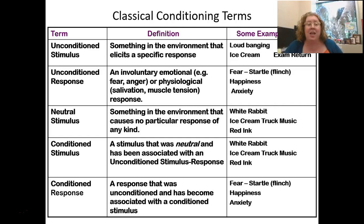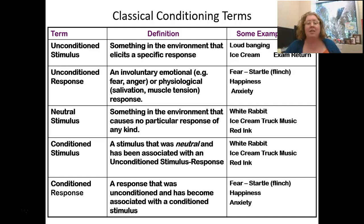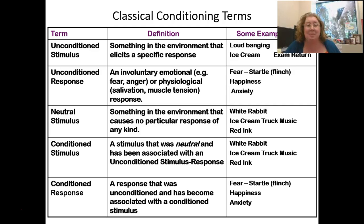When the white rabbit was paired with the unconditioned stimulus — the loud banging — that white rabbit became conditioned. Then whenever Albert saw the white rabbit, he got that conditioned response: fear, a startle. So if we think about the ice cream truck music, without any associations that music means nothing. But because I've grown up hearing the ice cream truck music and knowing ice cream is coming, that music makes me happy — that's a conditioned stimulus because of my environment. And the happiness I feel when I hear the music is my conditioned response.